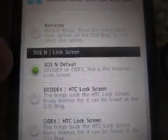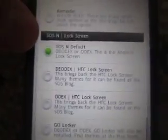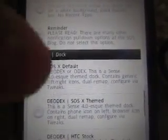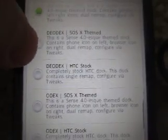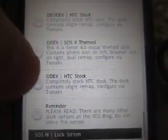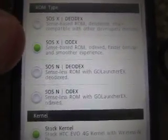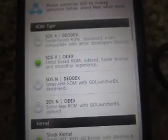At that point, you have to remember which version you chose — X or N — and if you chose DOdex or Odex. As you can see when we get down to some of the choices here, the SOS N lock screen is specific to SOS N, and the DOC is specific to SOS X. Some of these are specific for DOdex, some for Odex. So remember your choice. Pop quiz: what did I choose? SOS X and Odex. Remember that for the rest of the time. When I choose an add-on, I must choose those options.